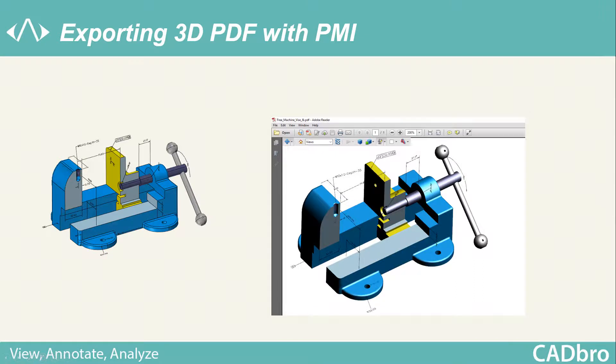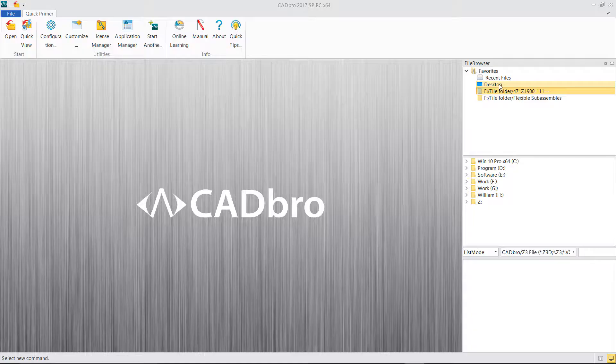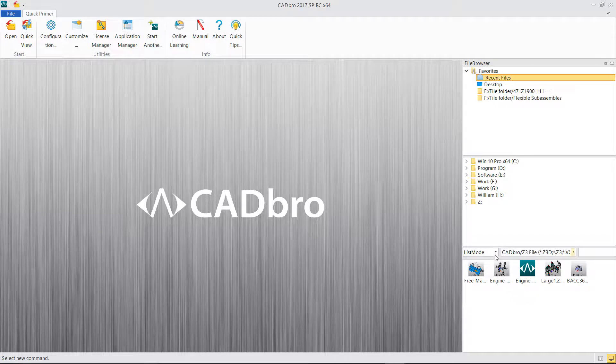Exporting 3D PDF with PMI. CADbro 2017 SP enables users to export 3D PDF with PMI information.